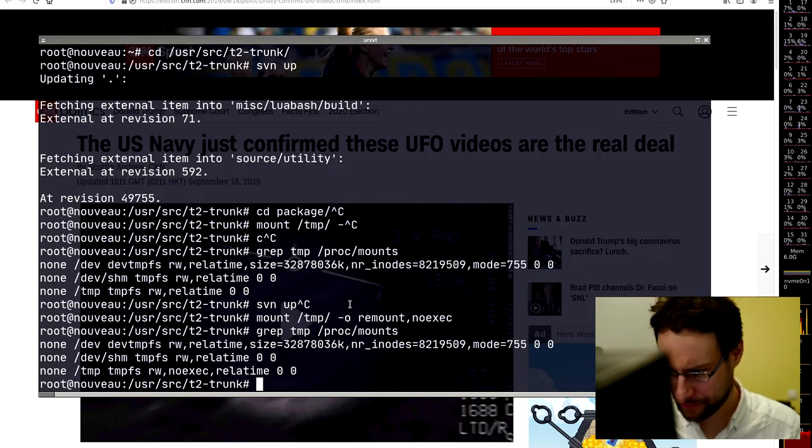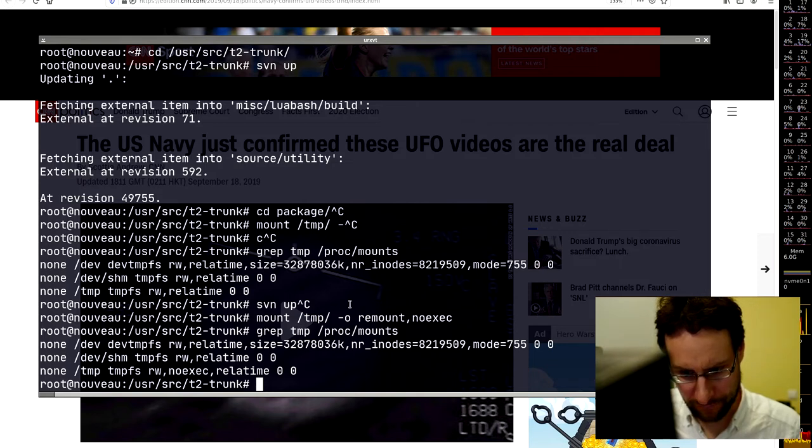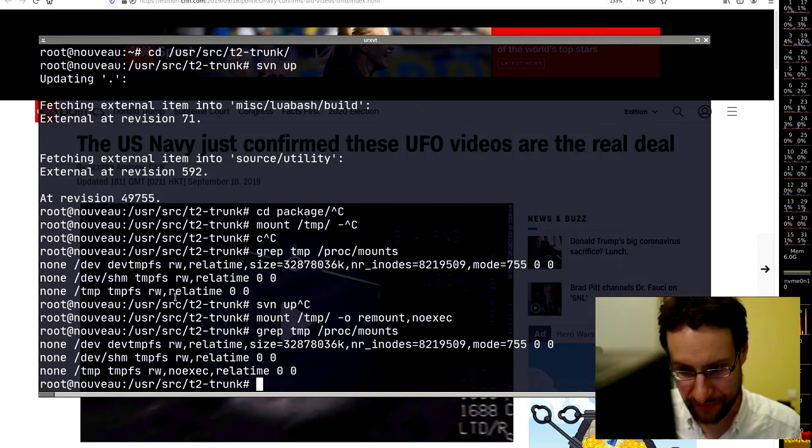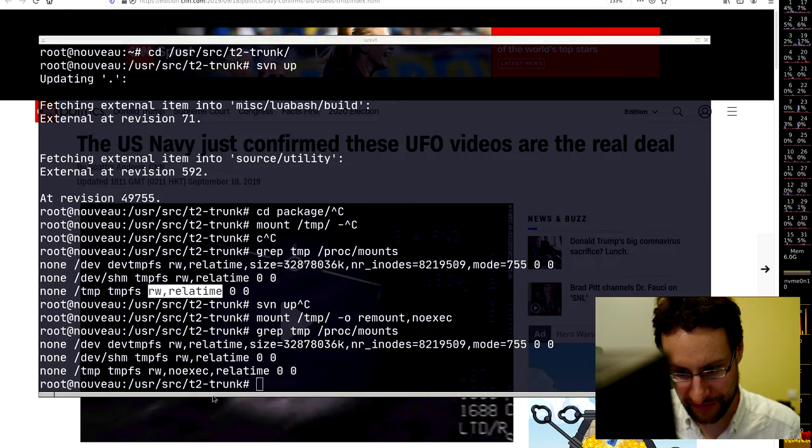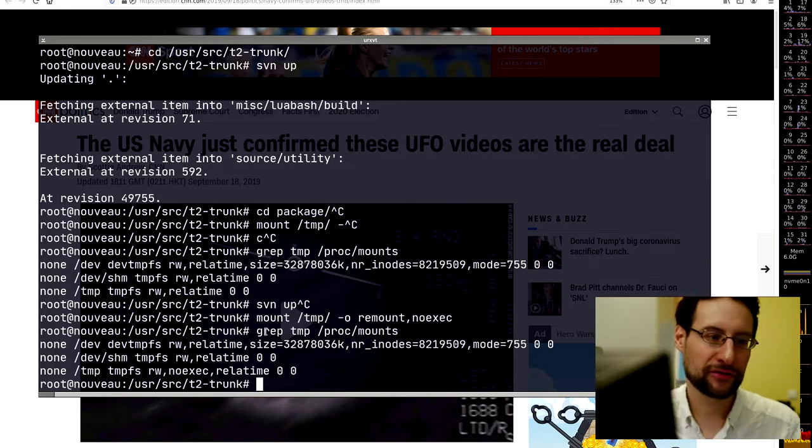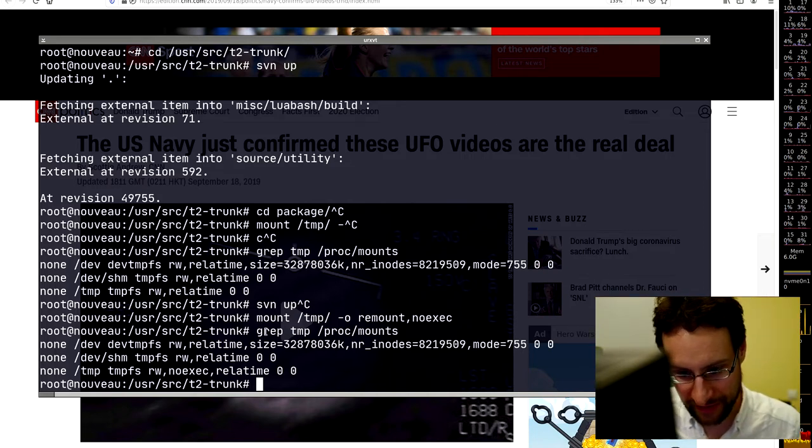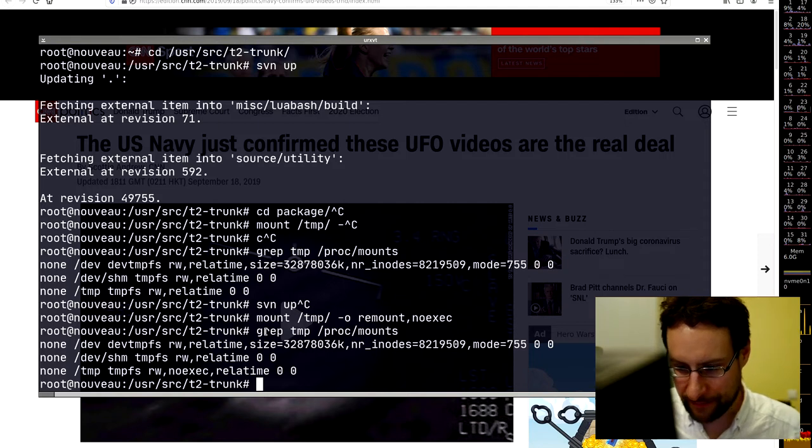Wait a second. I've looked at the wrong line. There is noexec. So much to looking too much, too many tmpfs in 2020.